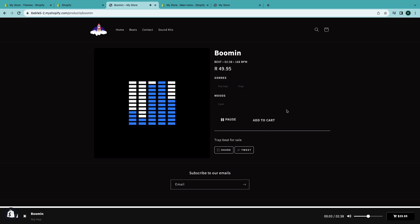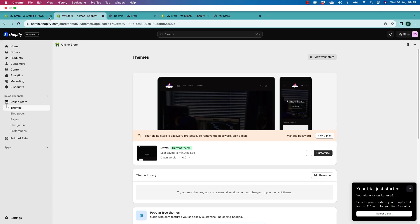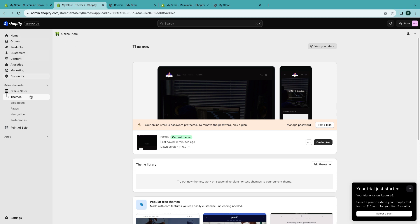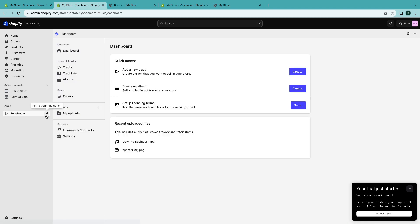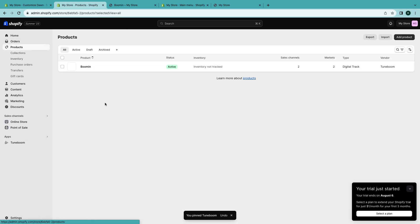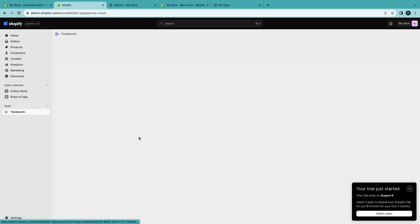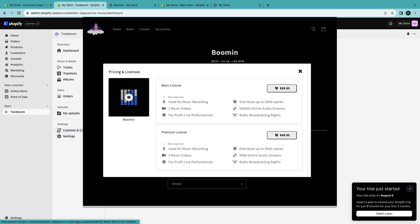So to add another beat is pretty simple. You can just go to apps, select Tune Boom, and you can pin it here as well to your navigation so it stays there. And then you just create, add a new track. So when you create a new track it automatically increases the product here. There you go. So yeah, you don't need to go to products anymore. You can just go to Tune Boom and then you create as many tracks as you want. And yeah, so that's it for this video. On the next video I'm gonna show you how to configure your licenses and also how to customize your website even further. Please like and subscribe and I'll see you guys on the next one.